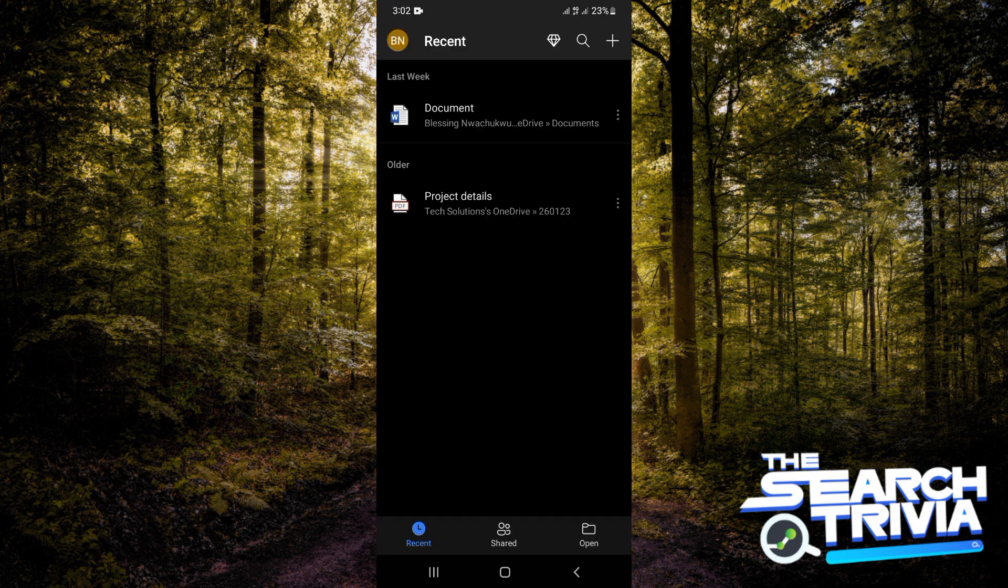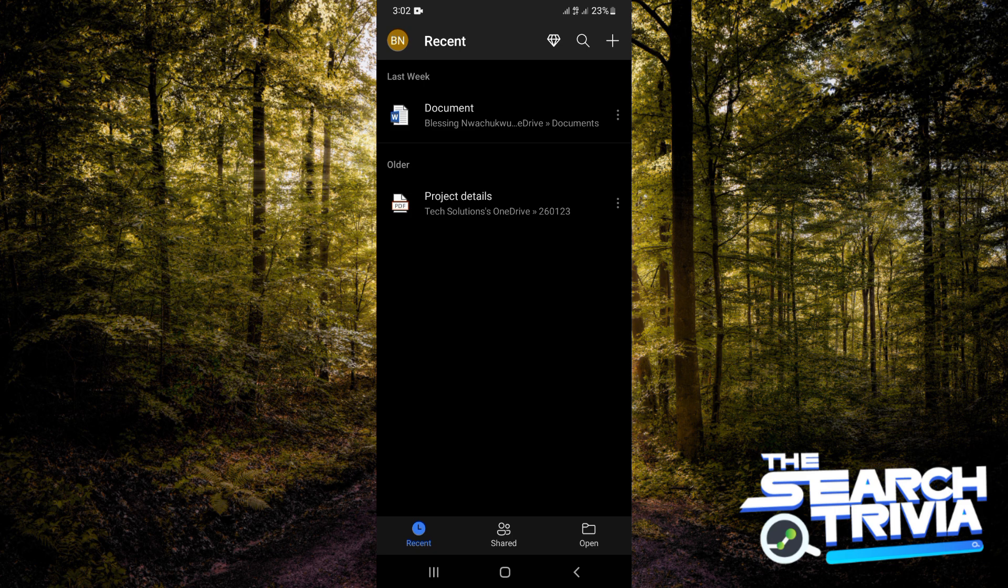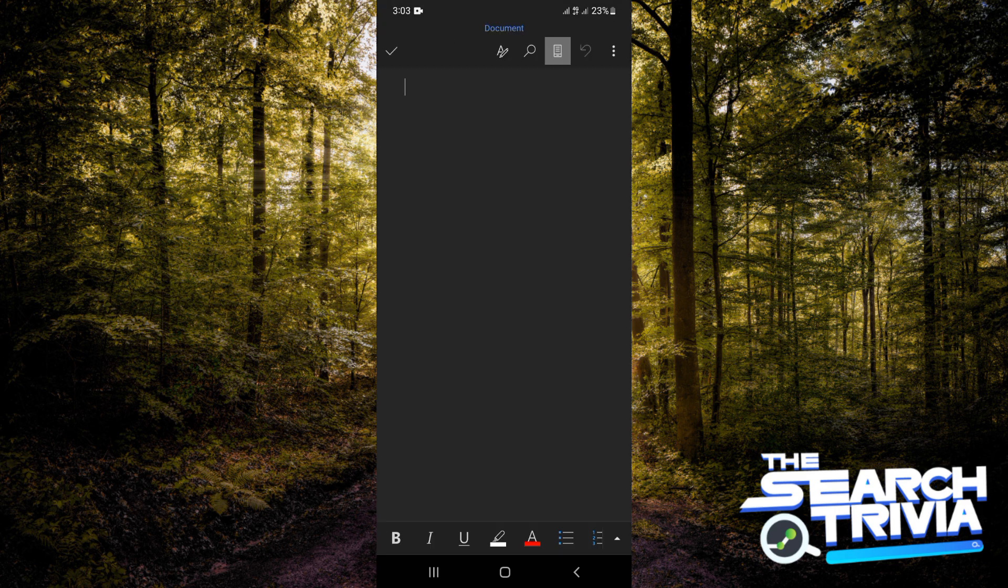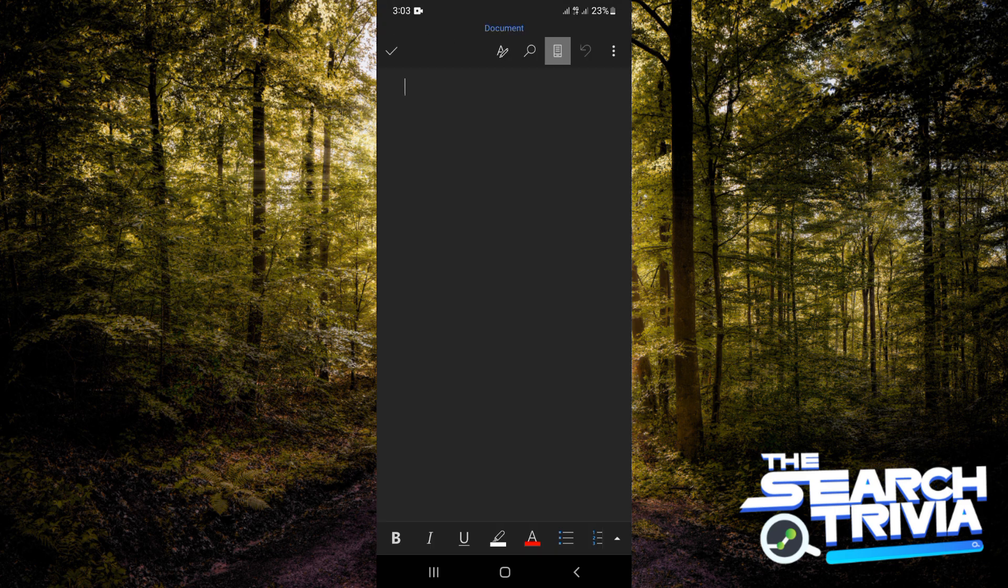The next thing you're going to do is open that document. For me, I'm going to use a blank document. To do this, just click on the plus icon at the top right corner of your screen and then tap on blank document.